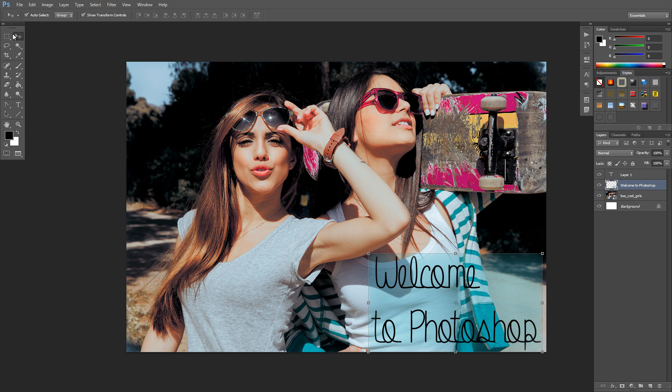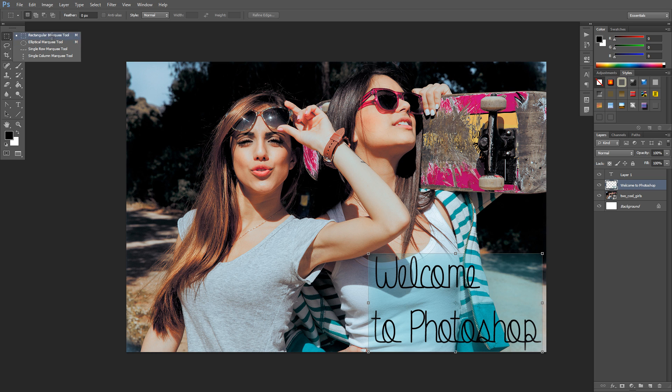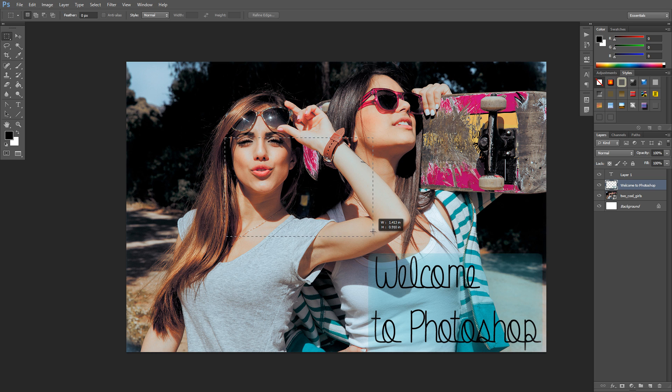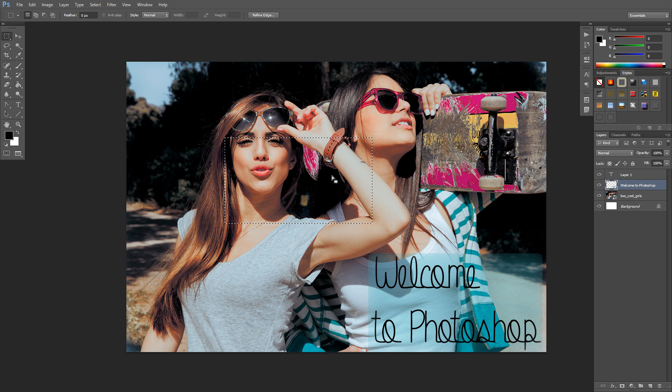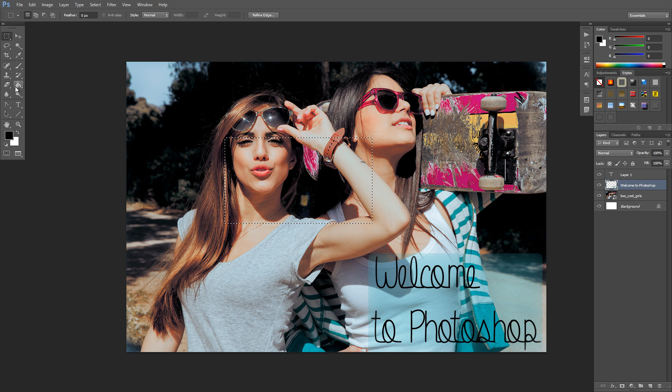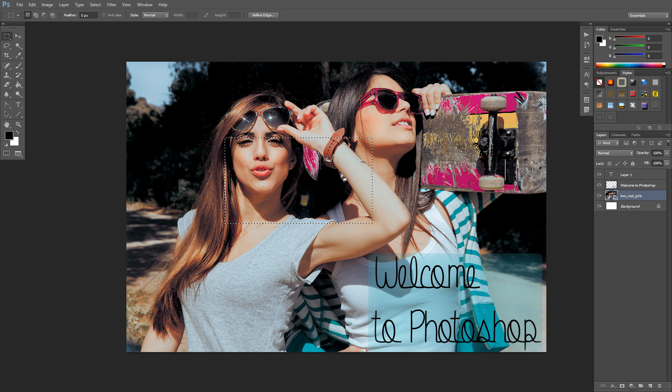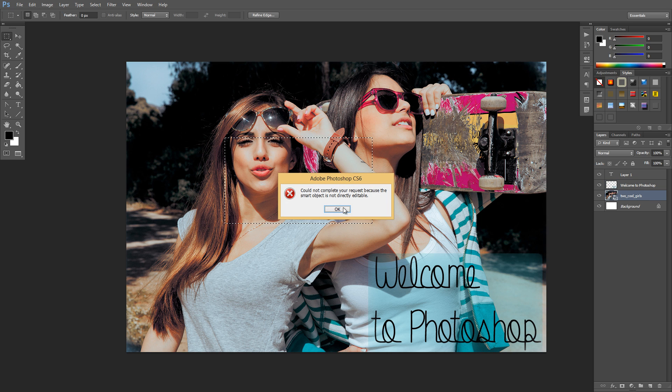Now the next section here is the marquee tool, and what this does is make selections. Whatever is within this selection you can edit with some of the other tools. So maybe I want to press delete. If I press delete—well that didn't work on that one because it's a smart object.